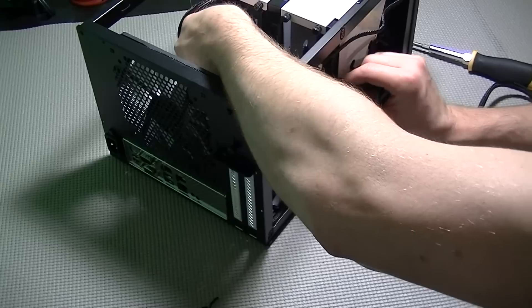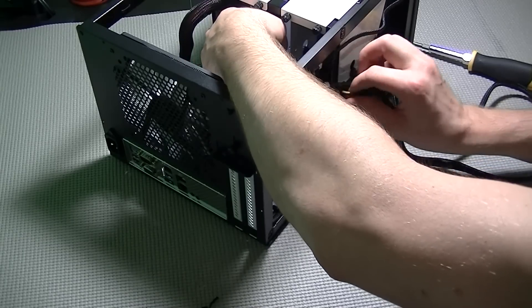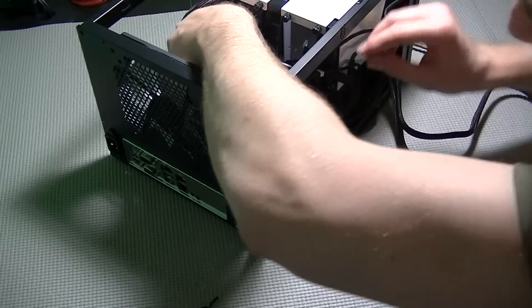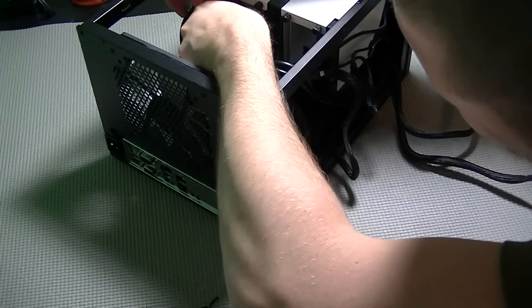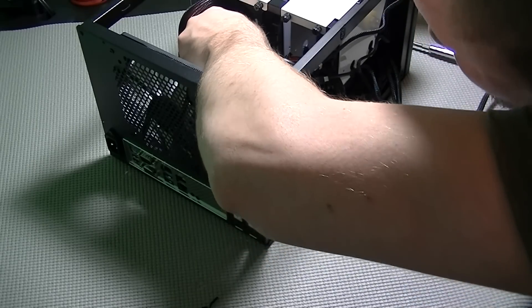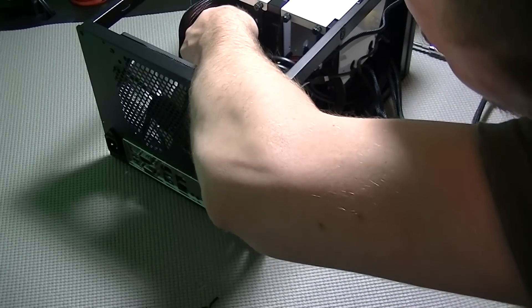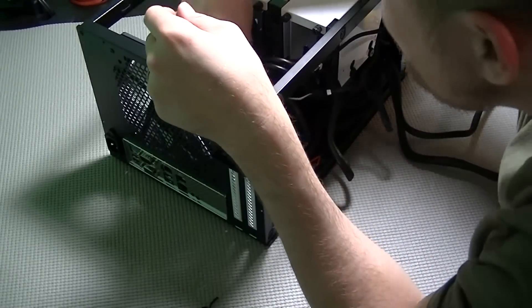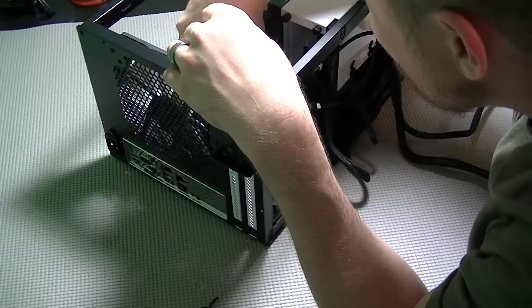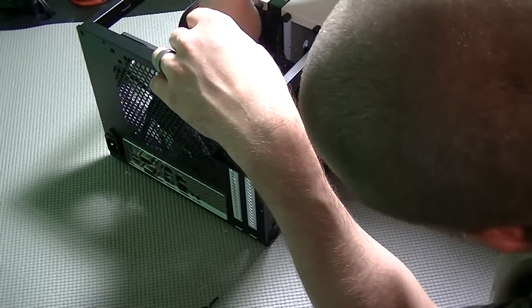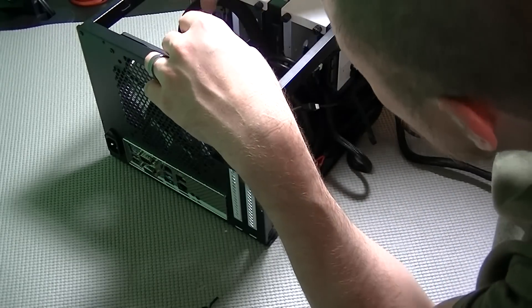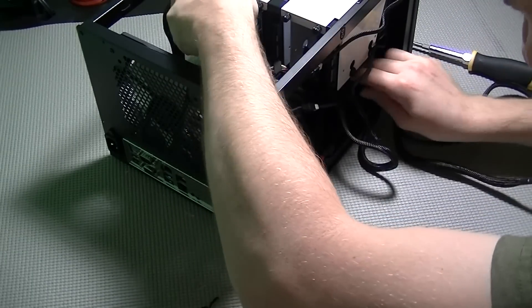It is very important here to use cable ties or twisty ties to lock the cables in place so they do not move and get caught up in fans and things like that. And right now I am connecting the SATA power and data cables to each of the hard drives.